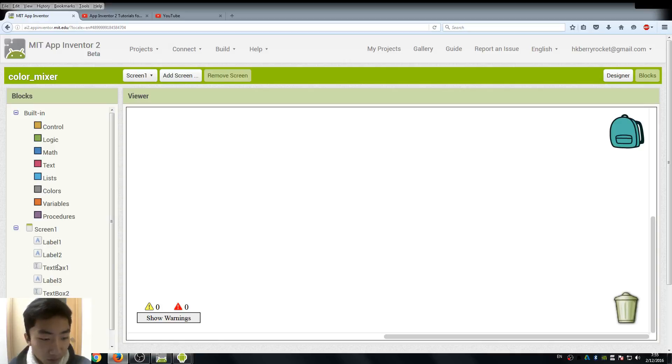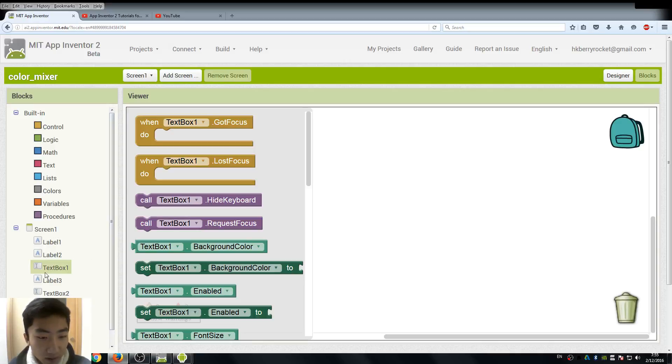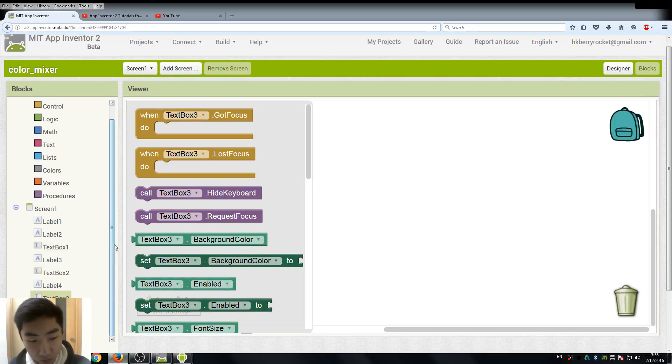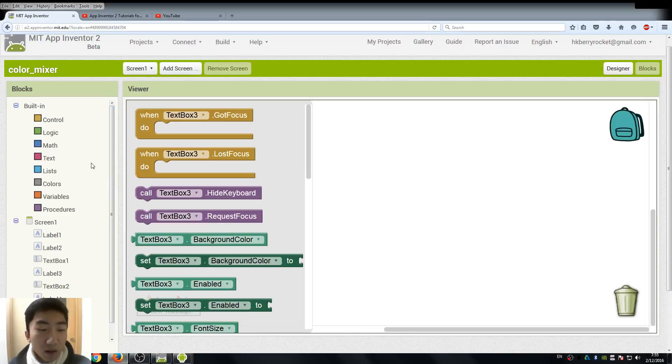So the first text box is red value, second one is the green, and the third one is blue.